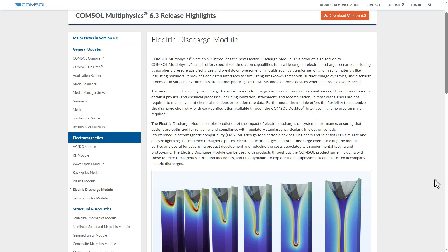The Electric Discharge Module is designed to address a wide range of electric discharge scenarios. Previously, electric discharge related physics was slightly difficult to model. At its core, it provides specialized simulation capability for atmospheric pressure gas discharge, breakdown phenomena in liquids like transformer oils, and discharge in solid materials such as insulating polymers.